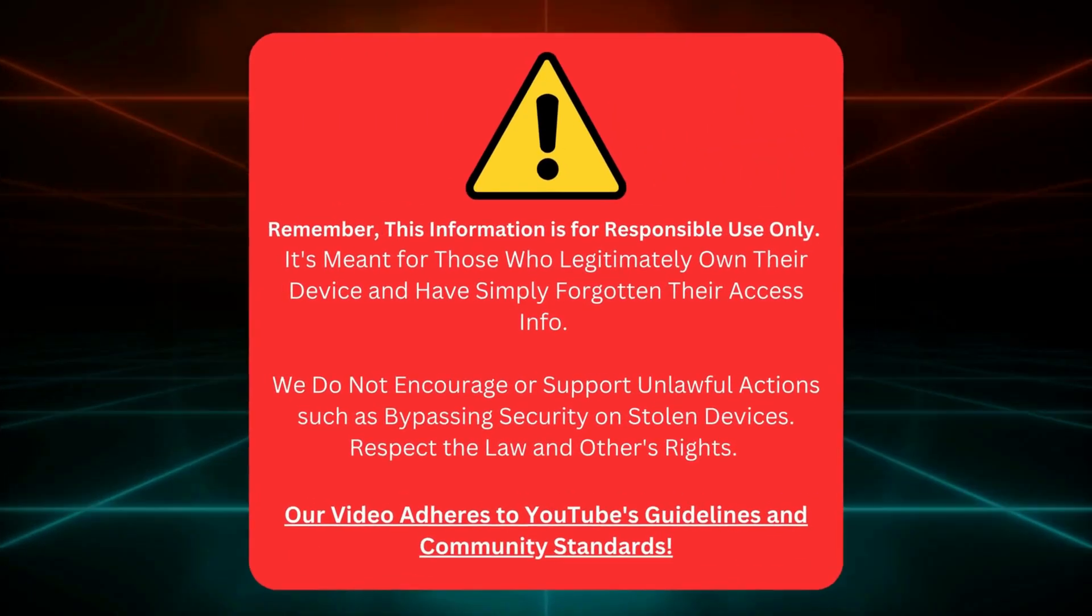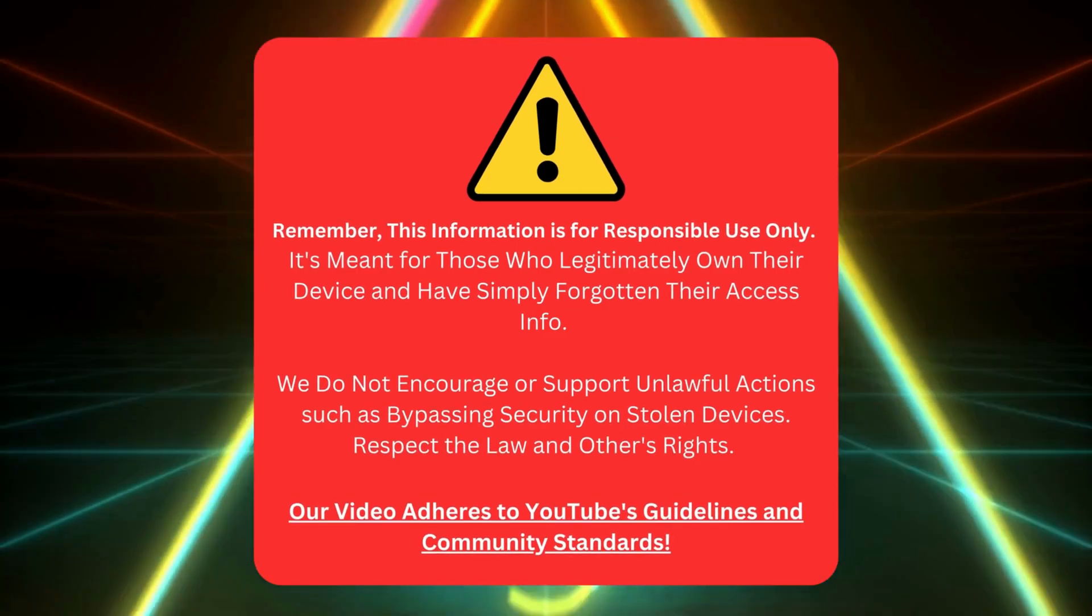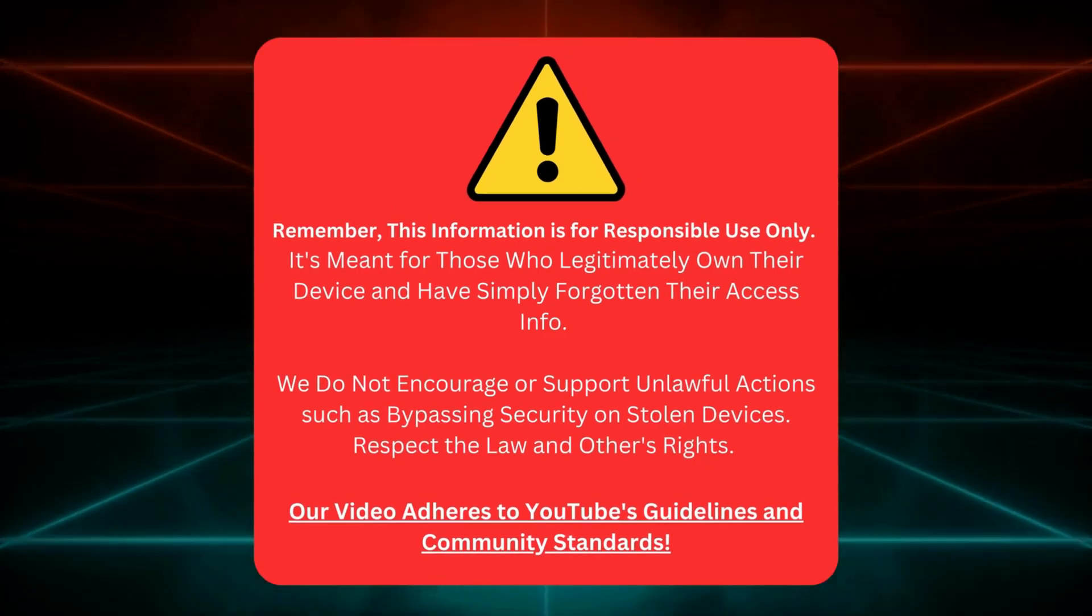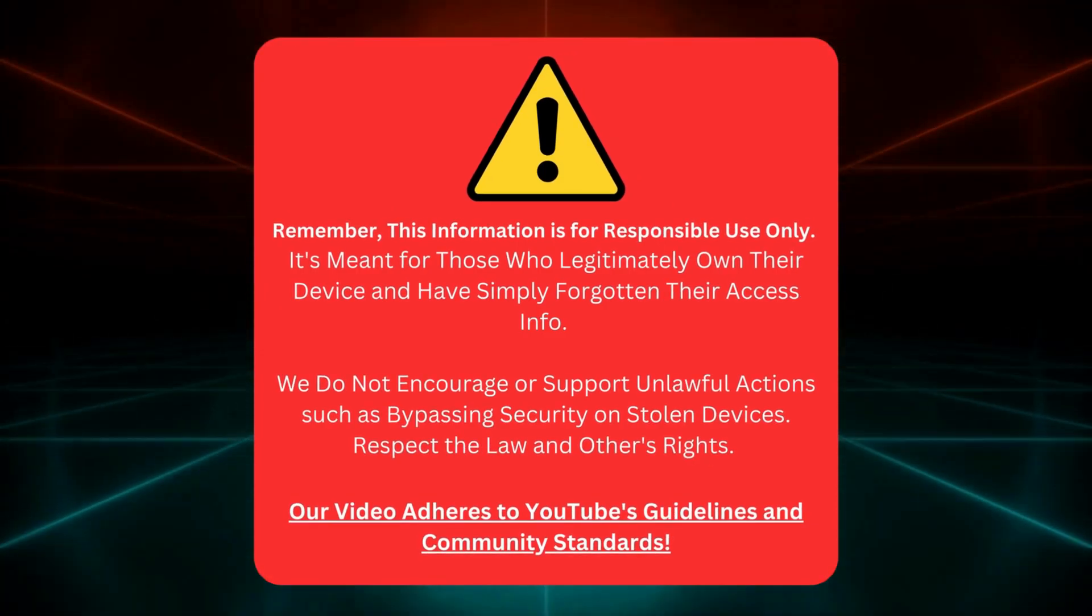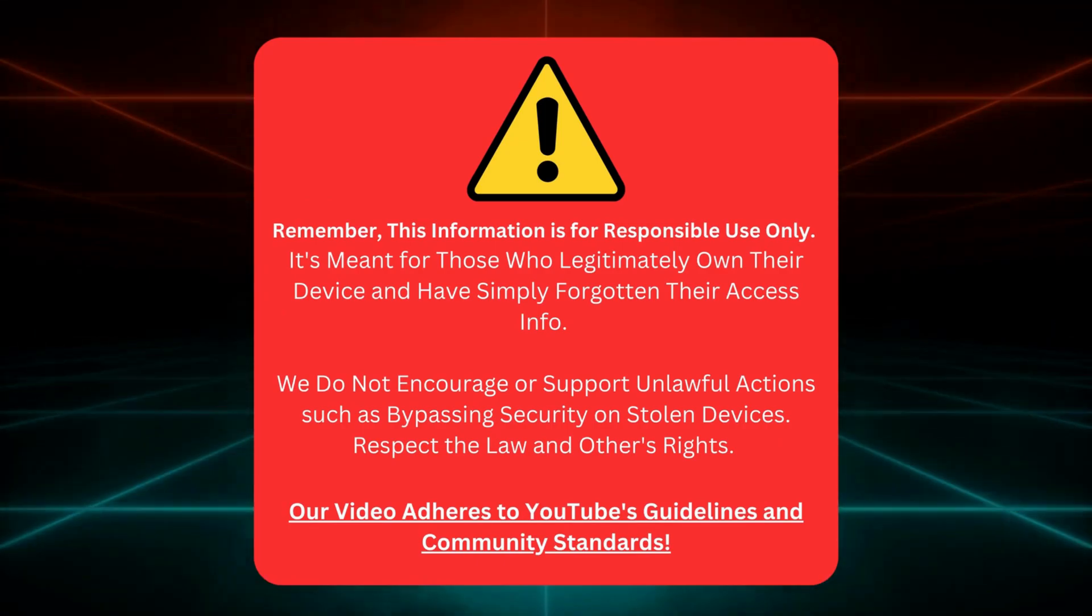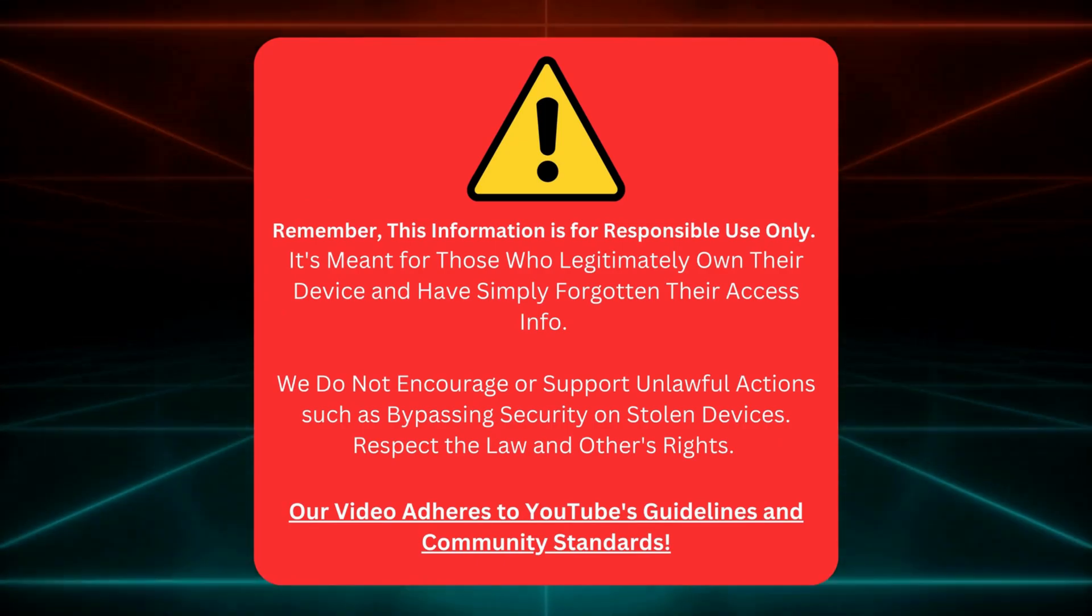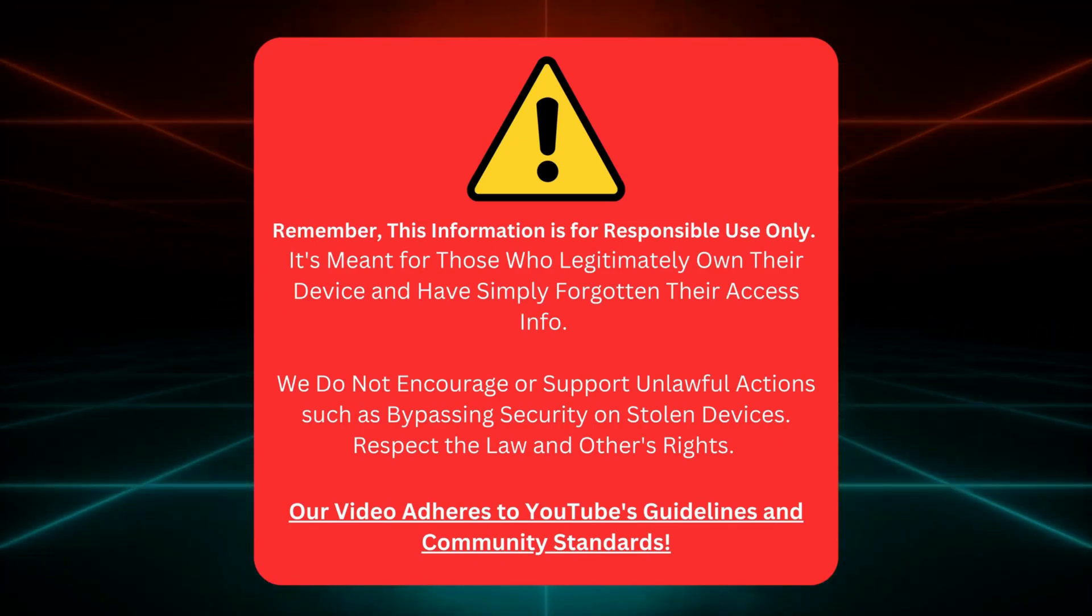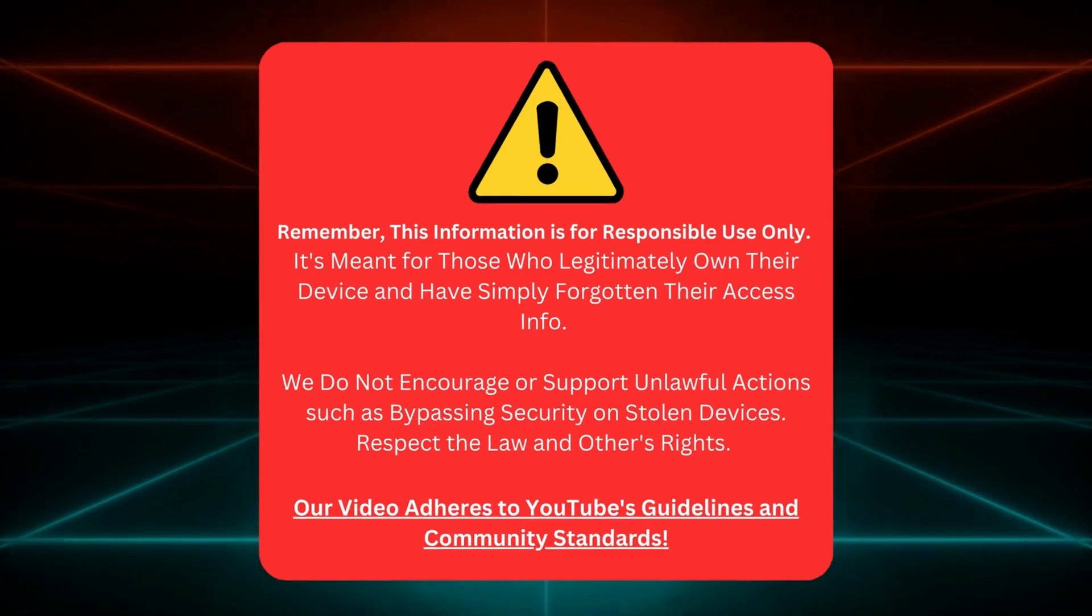Quick heads up before we continue. I'm here to help those who own their gadgets but forgot their login details. No funny business or illegal stuff here. Let's keep it clean and stick to YouTube's rules. Awesome. Let's dive back in.